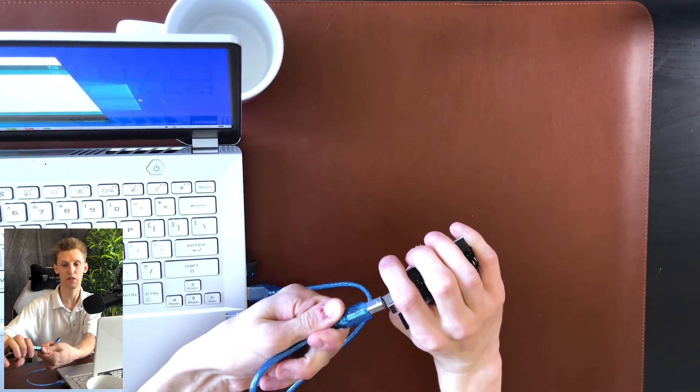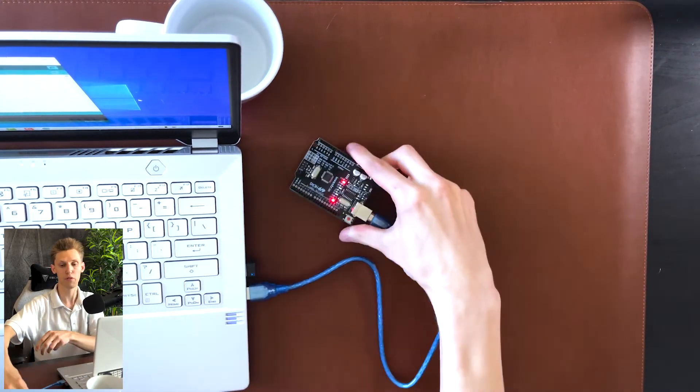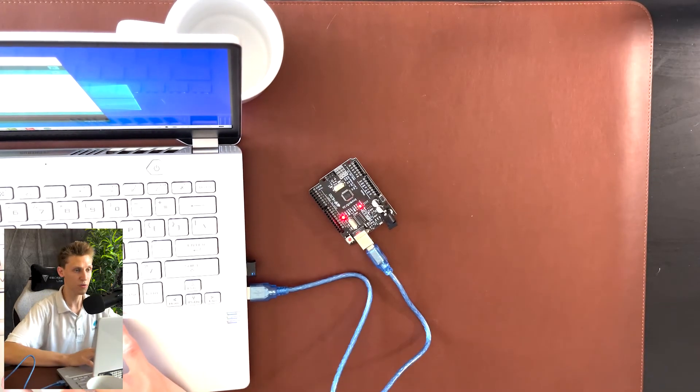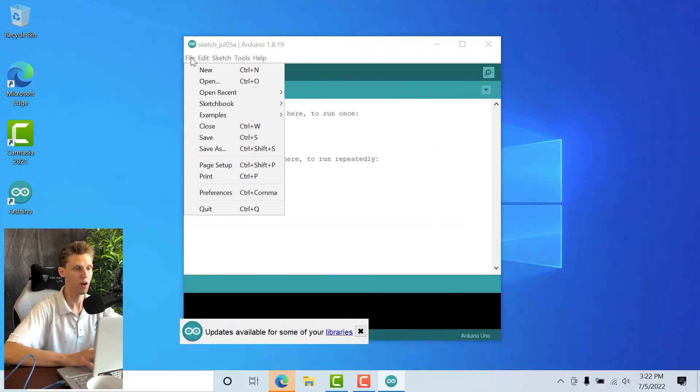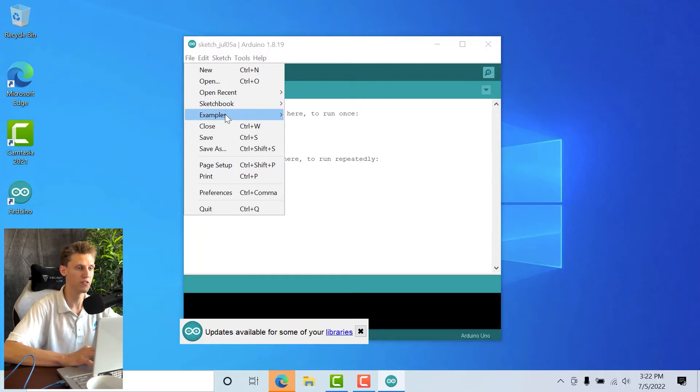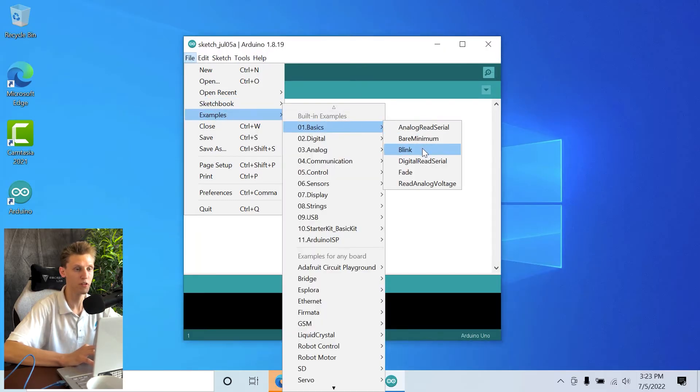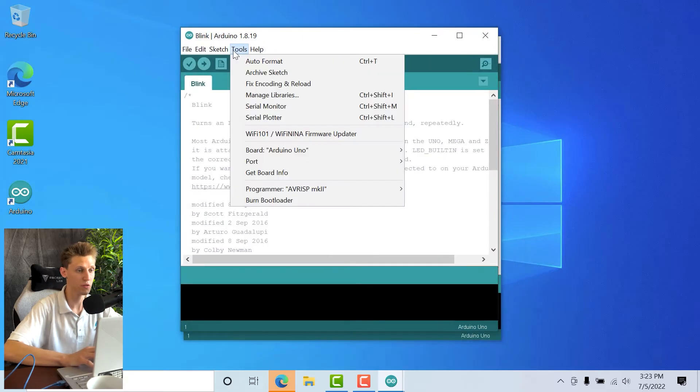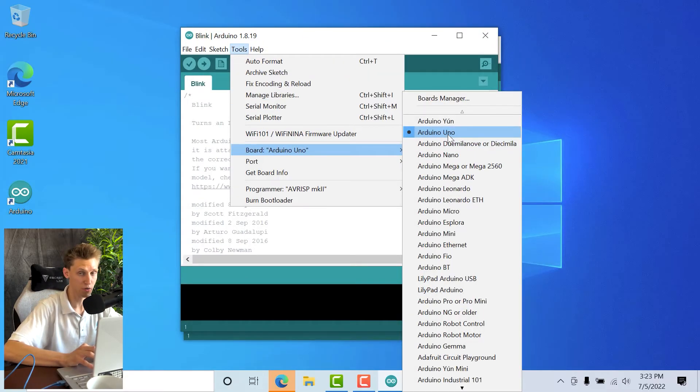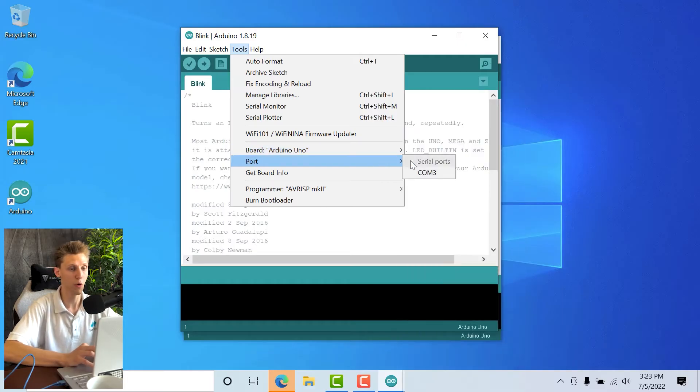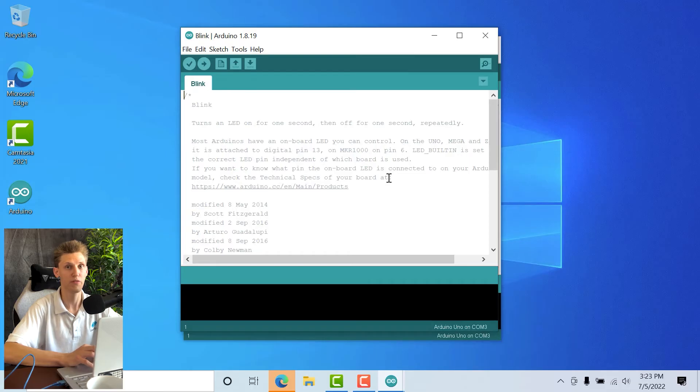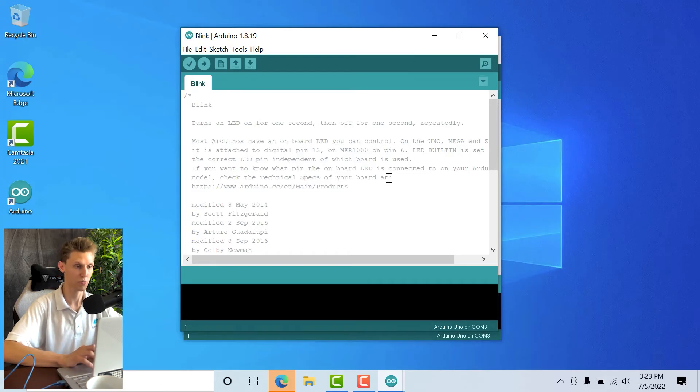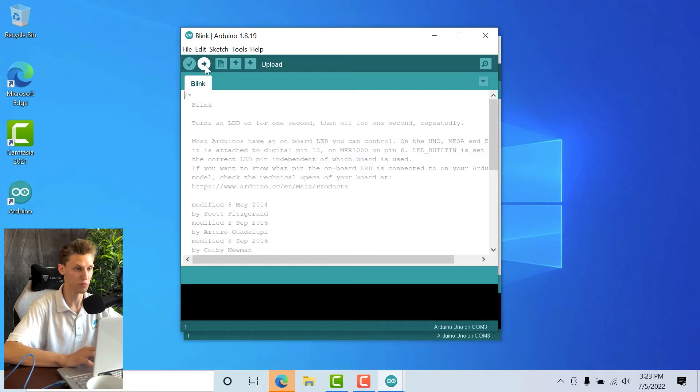To do that, I'm going to go to File, Examples, Basics, and I'm going to click on the blink file. Then I'm going to go to Tools, we're going to go to Board and make sure that Arduino Uno is selected. Then I'm going to go to Port and I'm going to select the COM port that shows up. For mine it's COM 3—if it's not, try something else. You might have another device plugged in somewhere else that it thinks is the USB for some reason.